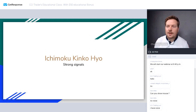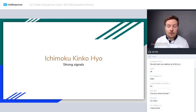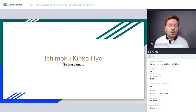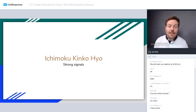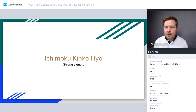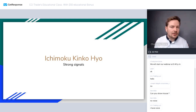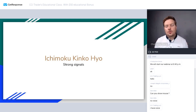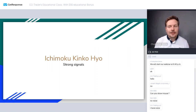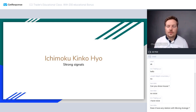Don't worry if you can't remember all of this — I will show examples on the chart shortly. Also, this webinar is being recorded so you can watch it again afterward. There are not only basic signals but also strong signals, weak signals, and neutral signals.